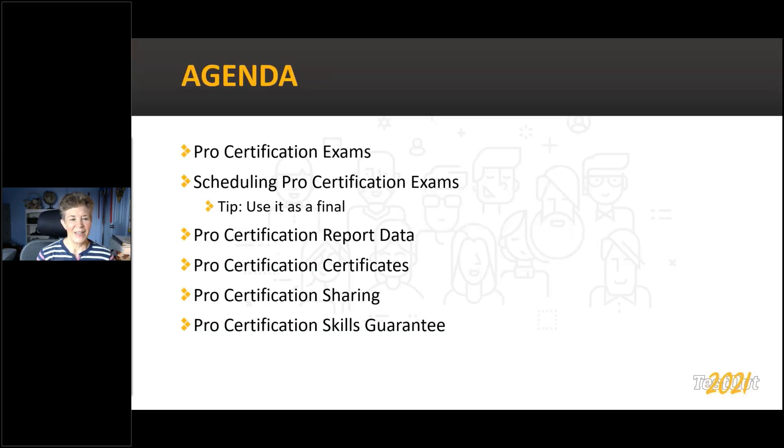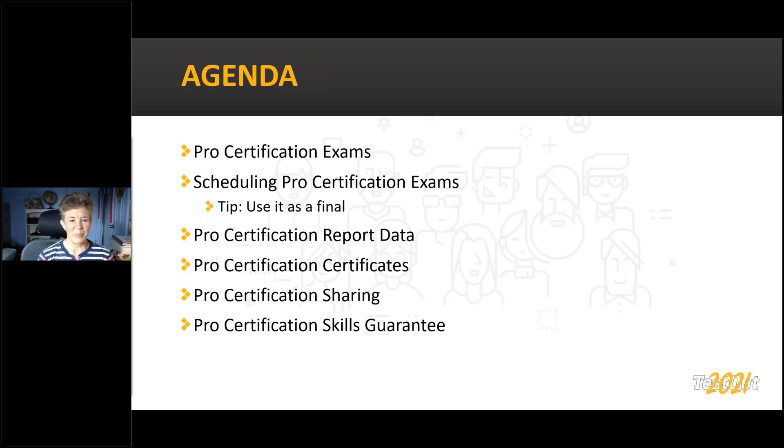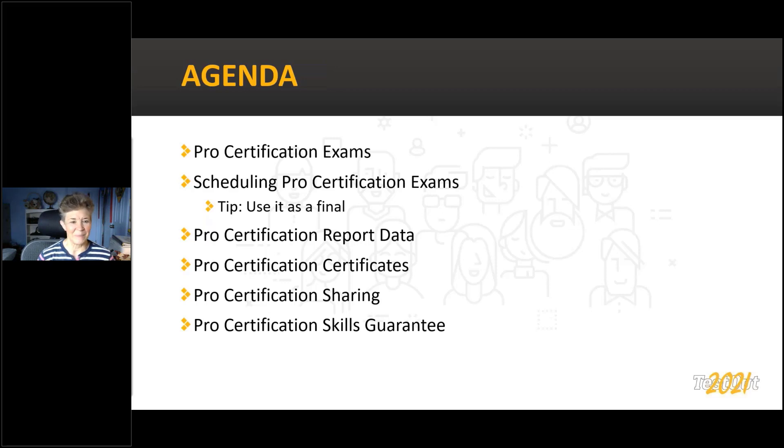Let's go ahead and look at our agenda. We're going to talk a little bit about information on pro certification exams to begin with. Then we'll go through the scheduling process, and we have a tip that a lot of teachers like to use these as a class final. You're certainly welcome to do that if you like. We're going to talk about pro certification report data, certificates, sharing, and skills guarantee.